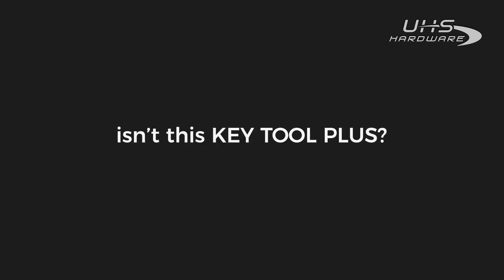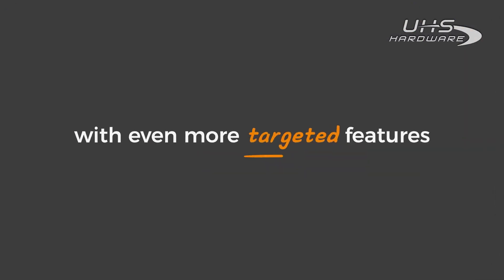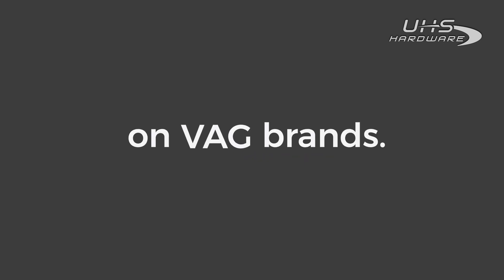Wait, isn't this Keytool Plus? Yes, it's the Keytool Plus with even more targeted features on VAG brands.